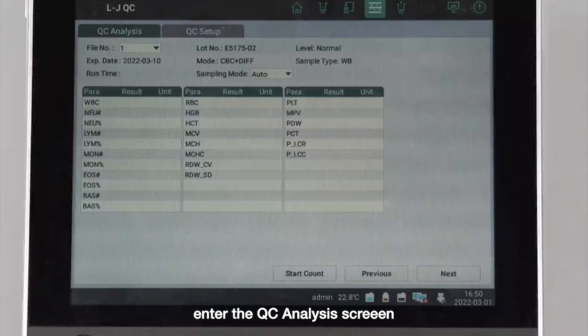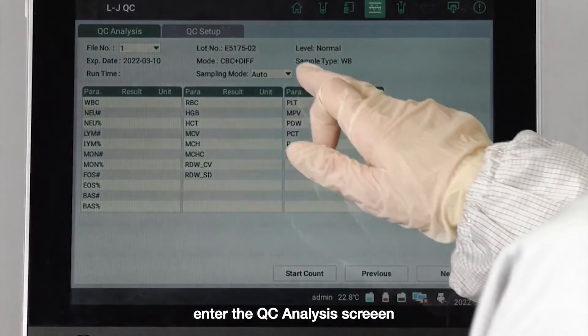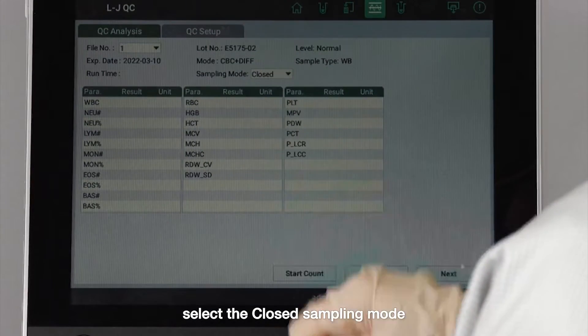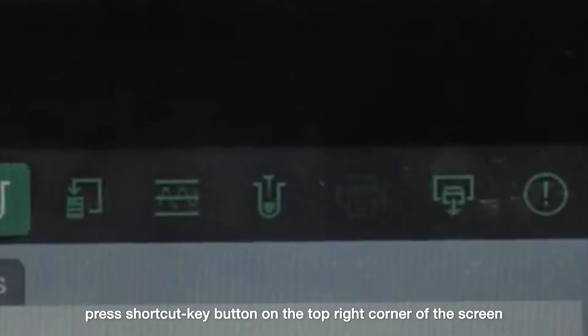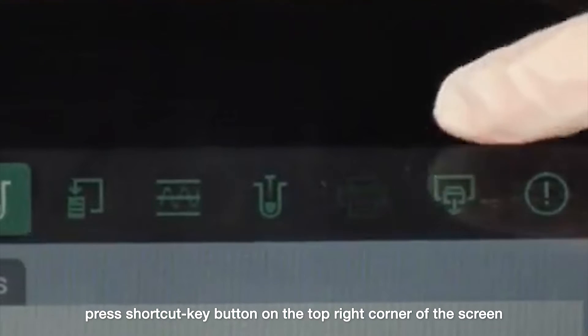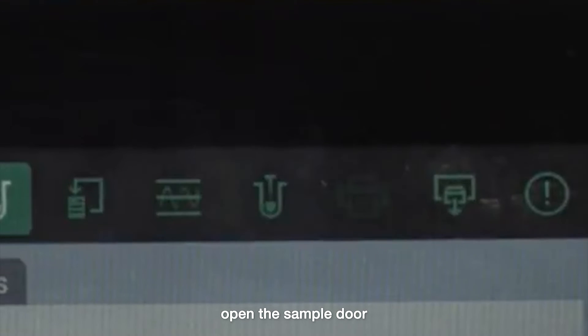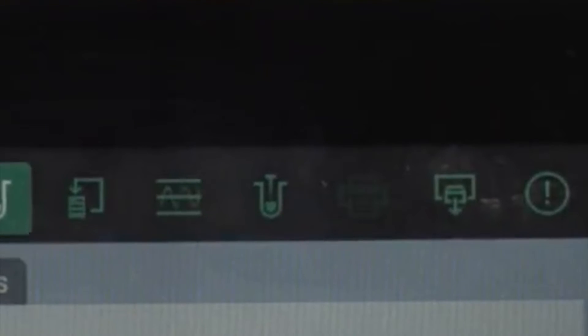Enter the Quality Control Analysis screen. Select the Closed Sampling mode. Press the Shortcut key button on the top right corner of the screen. Open the sample door.